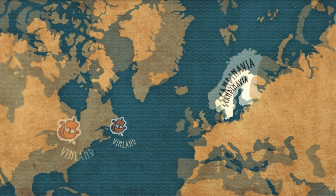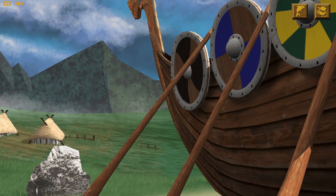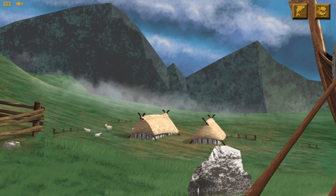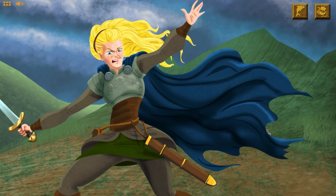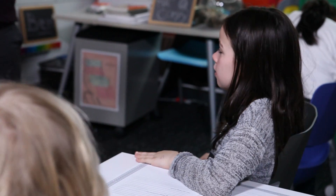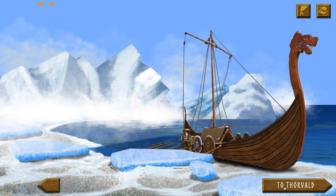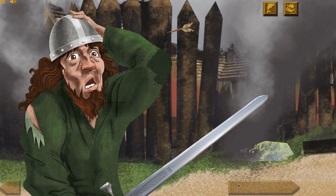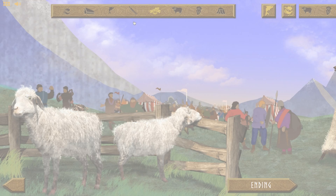During the five-lesson quest, students embark on an odyssey, encountering old Norse characters and settlements along the way. Each day, you and your students will spend 45 minutes at a different location—Vinland, Greenland, Iceland, England, and Scandinavia.